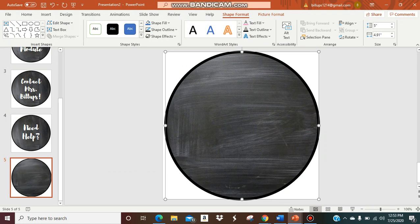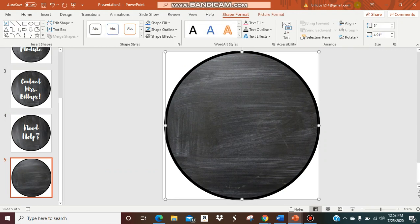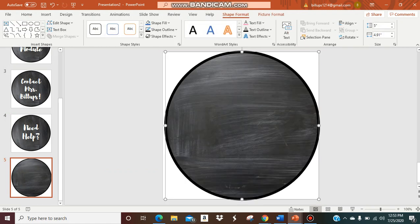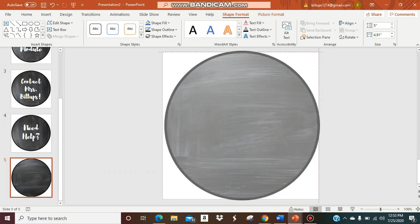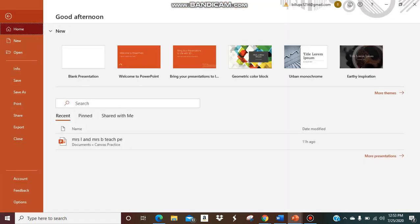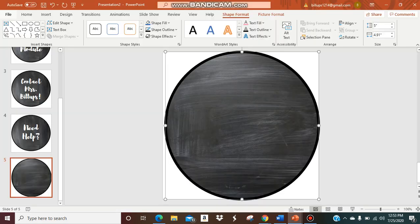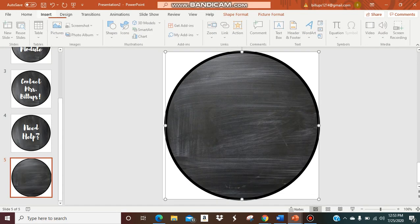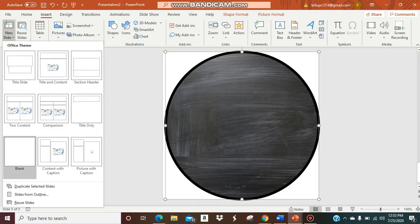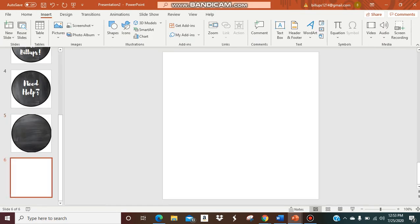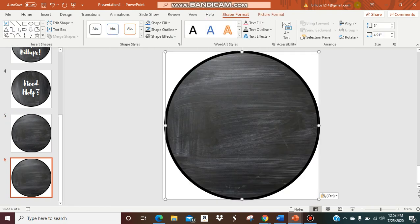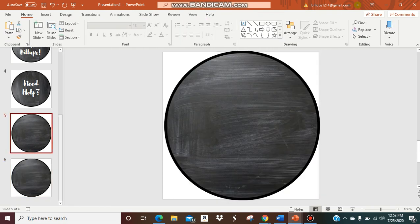Say for example I wanted to copy this button, I would just copy this button and I can go to insert new slides, blank, and there it is. It's copied for another button.